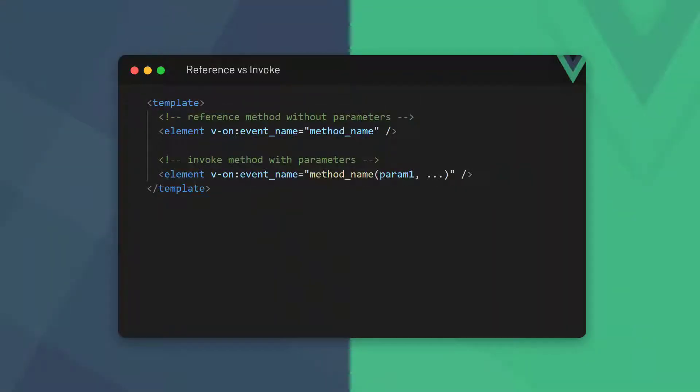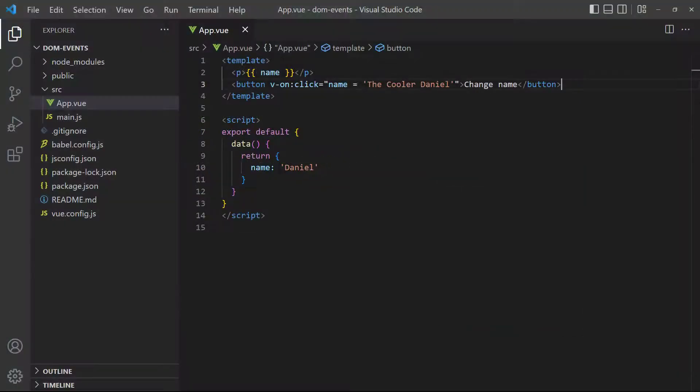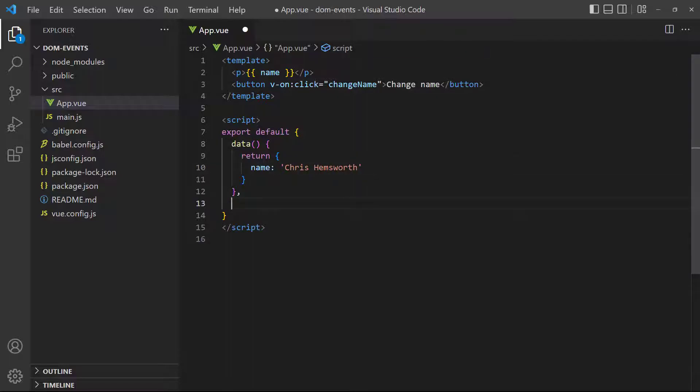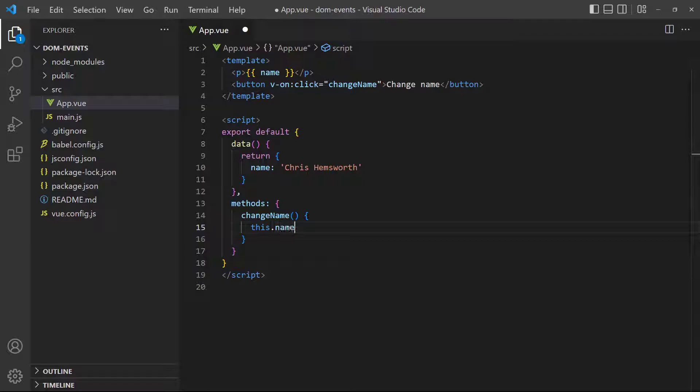We mentioned earlier that the v-on directive's value can be either an inline expression or a method we define in the config object. When we use a method that doesn't have any parameters, we can reference it. That's to say, we can omit the parentheses at the end. As an example, let's put our name change logic into a method and reference the method in the v-on binding. If we go to the browser and click on the button, it will change the name.